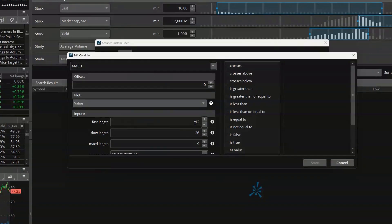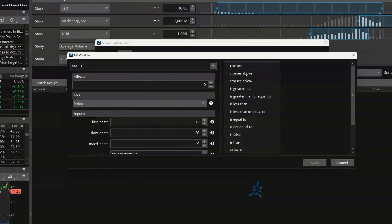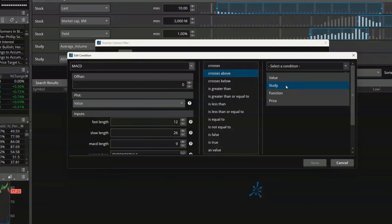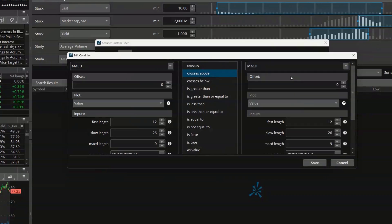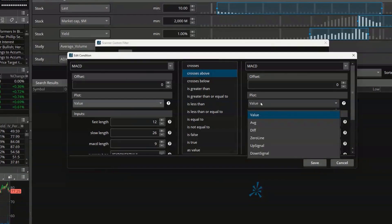It's using the inputs we want: the 12 and 26 period EMA, and then a 9-period slowing to get the average. We'll leave those as default, though you could adjust them later if needed. What I want to say is I'm looking for the MACD value line to have recently crossed above — so we select crosses above — and then I need to specify what it crossed above. We'll select a study condition again because we're looking for it to have crossed above the signal line. We'll search for MACD again, and this time change the output from the value line to the average line, which is the signal line.